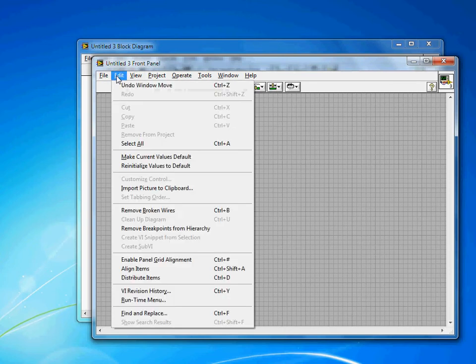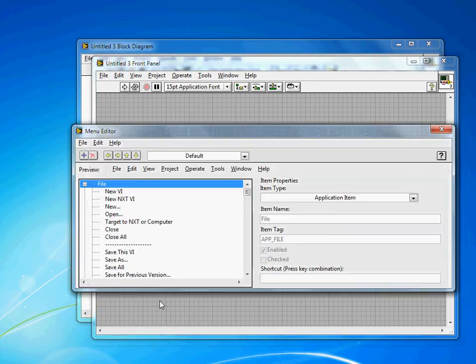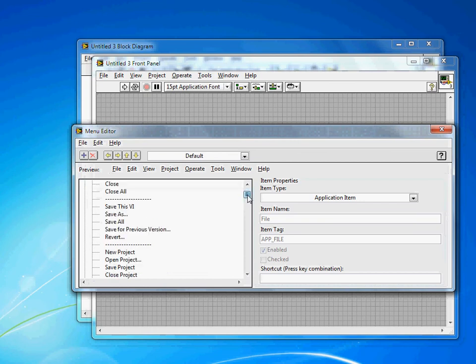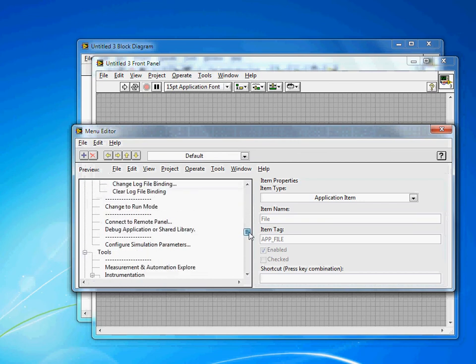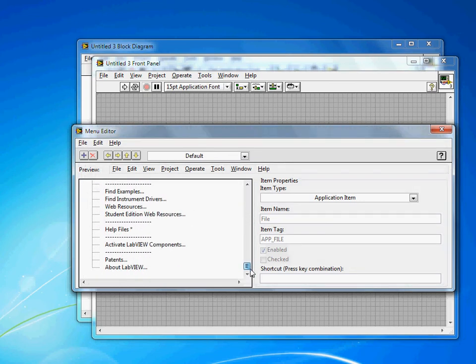So in order to customize it in LabVIEW, click Edit and come down to Runtime Menu. It allows you to edit the runtime menu. You'll see by default you have all of these options that are available to LabVIEW. It's quite a lot. Chances are you don't need your user to be able to see all those.